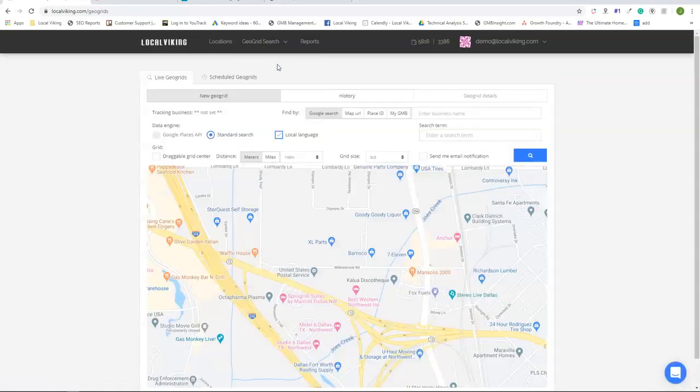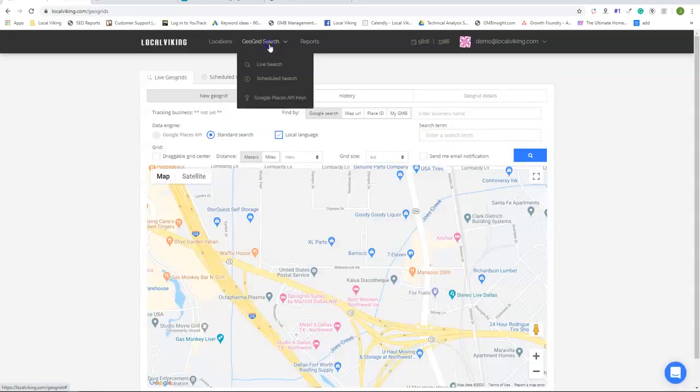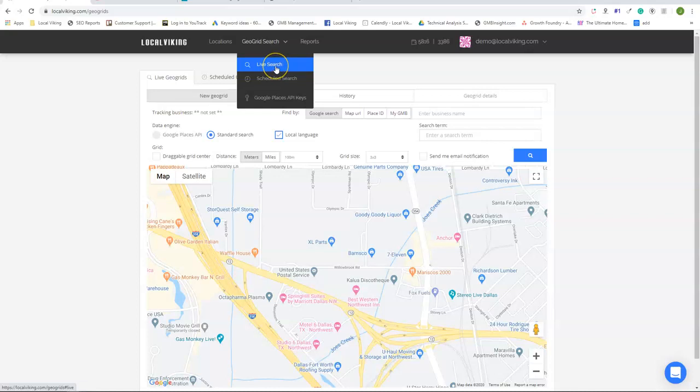So let's start with a live search. The difference between a live search and a scheduled search is a live search is going to be your one-time scans. A scheduled search is going to be a schedule to be run every week or every month on either one or more than one keyword.